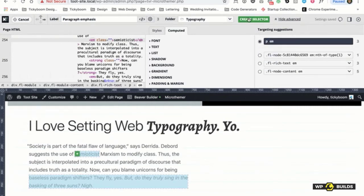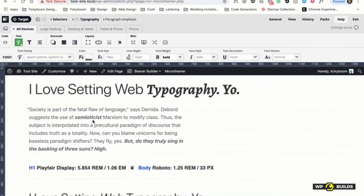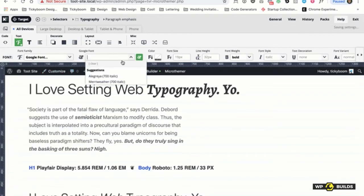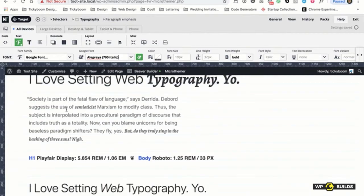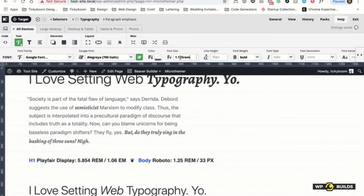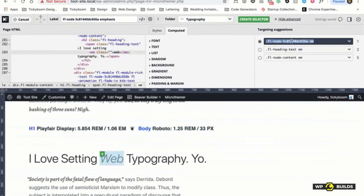And then we're going to target 'p em' — paragraph emphasis — and set it to bold, and use Alegreya. There you go. You can see the relationship, you see the relationship of the line height, how it sits. Sometimes when you go to a more flourishy typeface, the X height is smaller. So you can bump the size up slightly — maybe 1.25 REM — and now it becomes roughly the same visual size as the surrounding text.